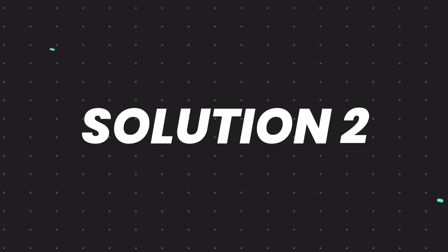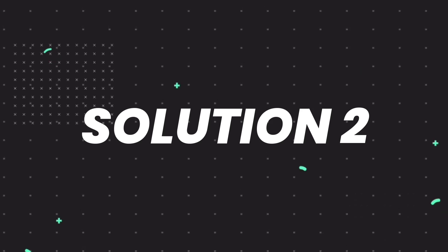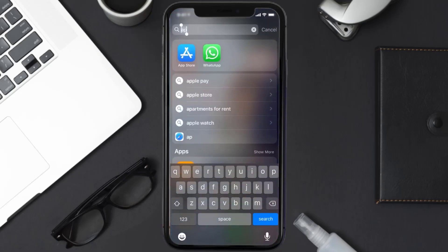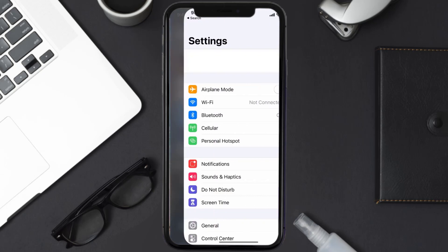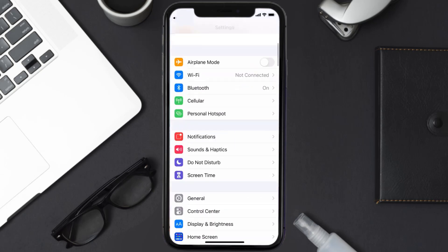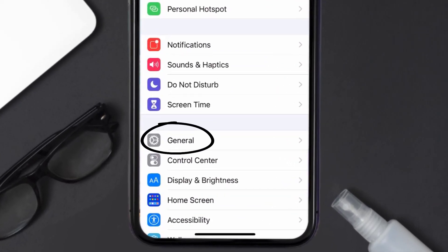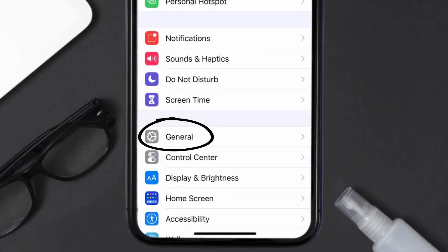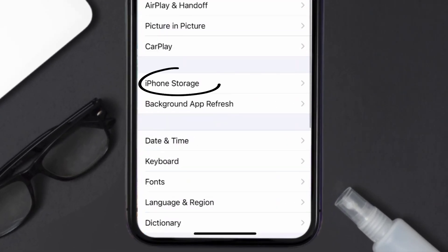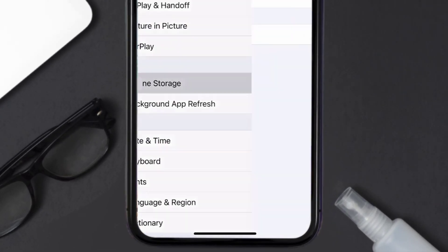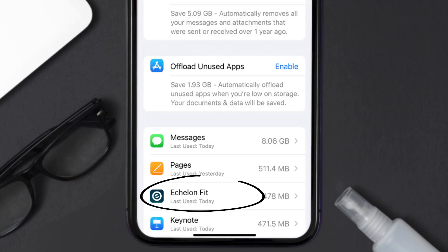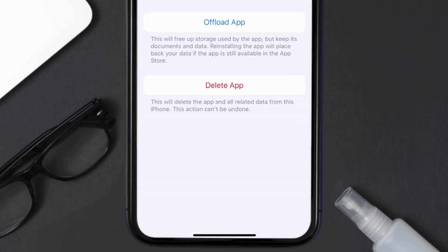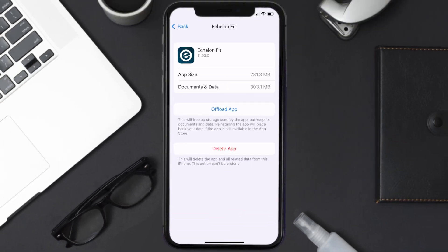But if you still encounter this issue, then you need to clear app cache. Go to your device settings, then scroll all the way down to General and tap on it. Then tap on iPhone Storage. From here, search for the Echelon mobile app and tap on it.